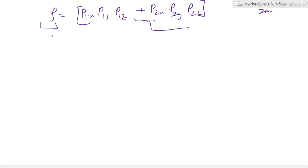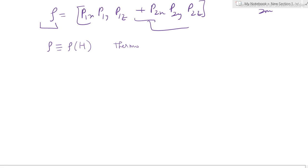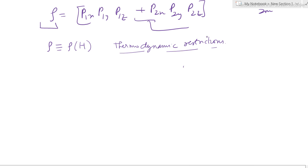Beyond the mechanics restriction from Liouville's theorem, there are also thermodynamic restrictions. These depend on the type of walls the system has — that is, what kind of ensemble we are dealing with.